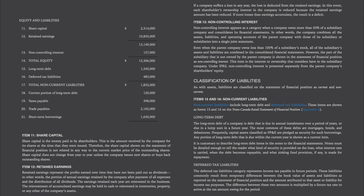Classification of Liabilities. As with assets, liabilities are classified on the statement of financial position as current and non-current. Items 15 and 16 are non-current liabilities, including long-term debt and deferred tax liabilities. The long-term debt of a company is debt due in annual installments over a period of years or in a lump sum in a future year. The most common of these debts are mortgages, bonds, and debentures. Capital assets classified as PP&E are frequently pledged as security for such borrowings. Any portion of long-term debt due within the current year is shown as a current item. Notes must describe the kind of security provided, the interest rate carried, when the debt becomes repayable, and what sinking fund provision is made for repayment. The deferred tax liabilities category represents income tax payable in future periods, commonly resulting from temporary differences between the book value of assets and liabilities as reported on the statement of financial position and the amount attributed to those items for income tax purposes.